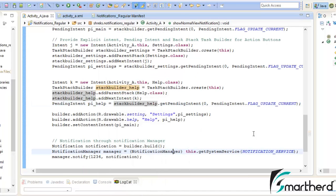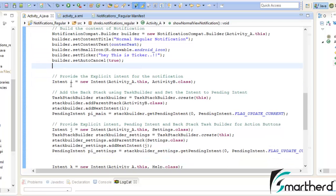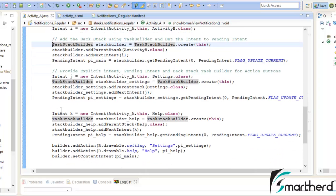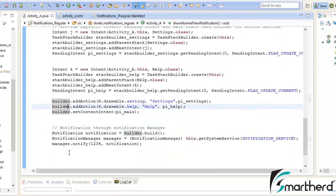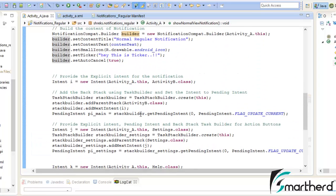To summarize: the basic content of the notification is set first. Then comes the explicit intent and task stack builder for the main notification. The next bunch of codes are the explicit intents, pending intents, and backstack task builders for the action buttons. If you want to add one more button, simply copy those codes and add another addAction() call to the notification builder. Finally, the notification is sent through the notification manager. If you have any doubts, please leave a comment below.